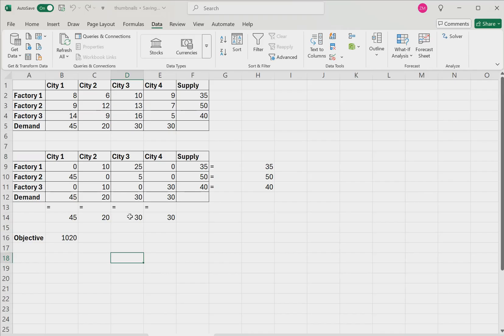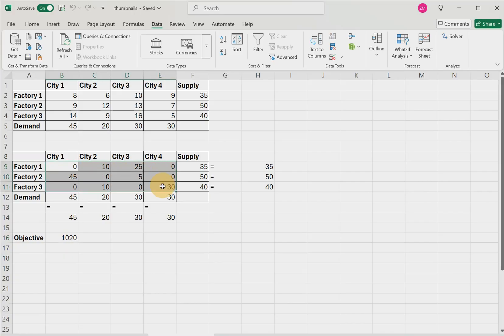So the optimal solution to this transportation problem has a total shipping cost of $1,020.